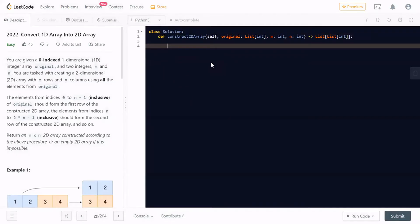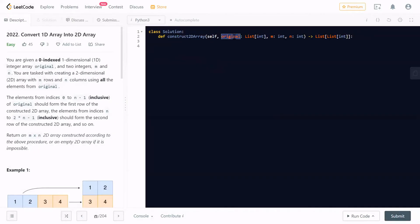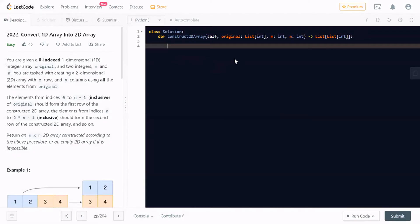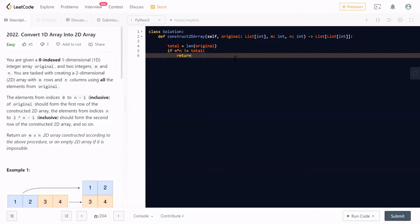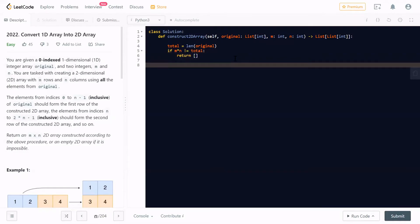Now this is the LeetCode problem where we are going to solve this. You are given a one-dimensional array called original, M for the number of rows in the final output, and N for the number of columns in the final output two-dimensional array. First of all, we will find the total number of elements present in the one-dimensional array, which is the length of the one-dimensional array. The first thing to check is if M cross N is not equal to total. If this is the case, then you have to return an empty two-dimensional array.